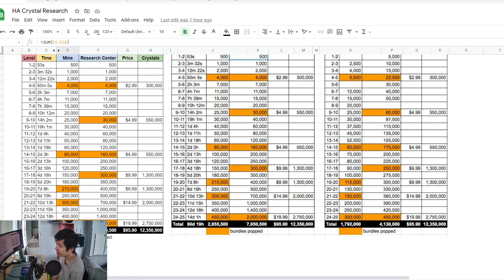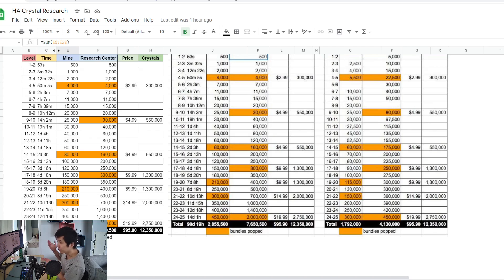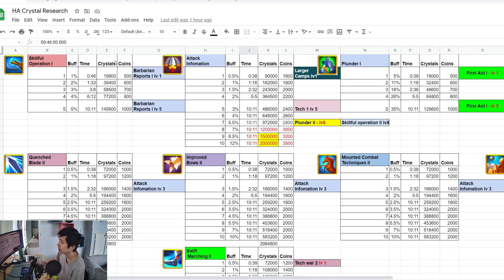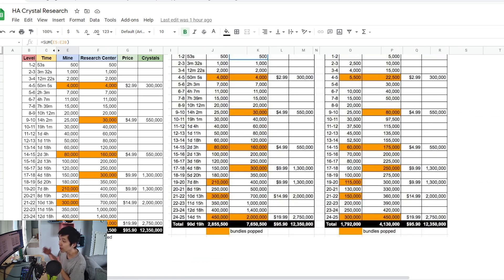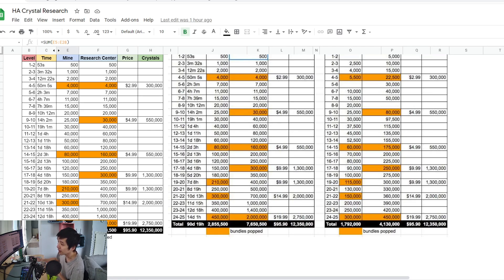If you minus 265,000 from 2.8 million crystal, you are left with 2.6 million crystal to do more research. If you look at some of the research, they cost a lot of crystal. If you're going to spend so much crystal on the building, where do you get the crystal to upgrade the researches?